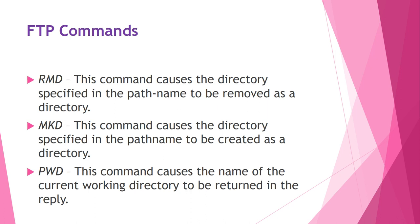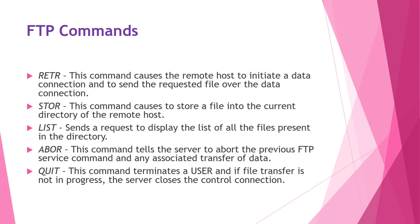PWD displays name of the current or present work directory. RETR is retrieve files, this command causes a remote host to initiate a data connection and to send the requested file over the data connection. STOR is store files, files are transferred from client to server. LIST sends a request to display the list of all files present in the directory. ABOR is used for abort operation, tells the server to abort the previous FTP service command and any associate transfer of data. QUIT terminates user and if file transfer is not in progress, the server closes the connection.